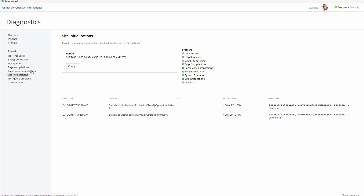First, we'll look at the Site Initialization report. As we can see, it presents information when a website starts for the first time. And in our particular case, the Site Warm-up tool is turned on.